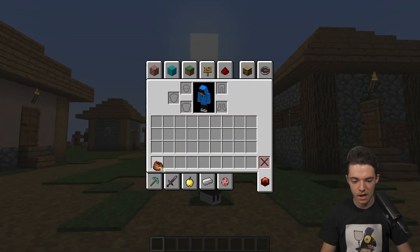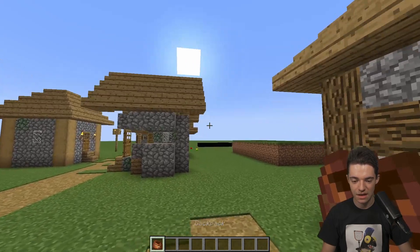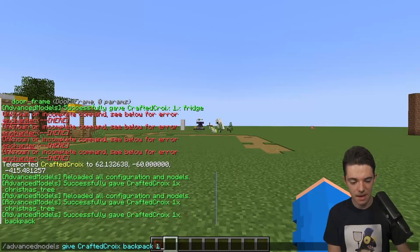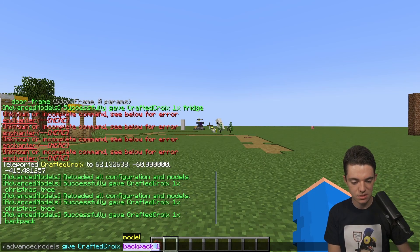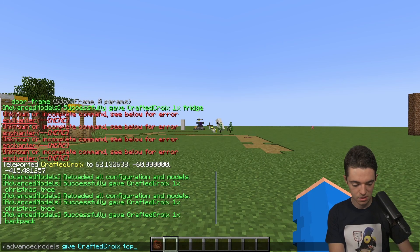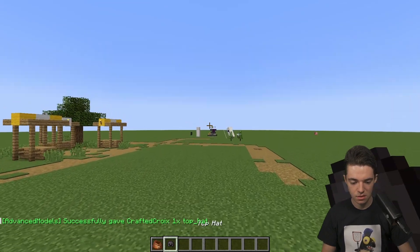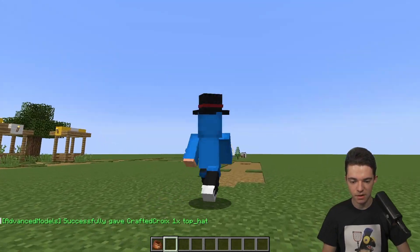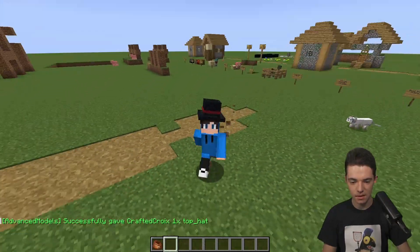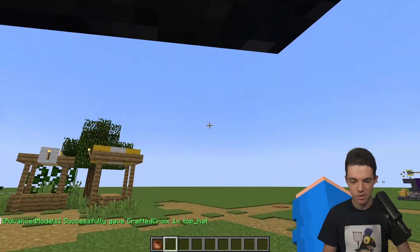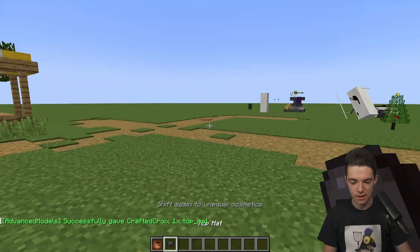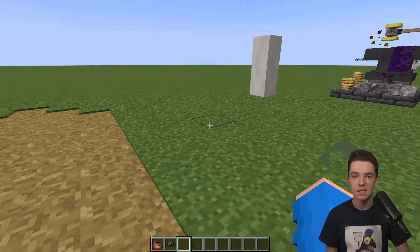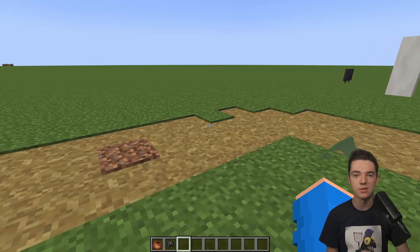There's also a top hat that you can use. So top underscore hat one. It looks like another helmet. But if I right click it, it adds a little top hat on my head. And then to remove it, just shift twice. So you can still do cosmetics even if you don't have a resource pack. I think that's really cool.